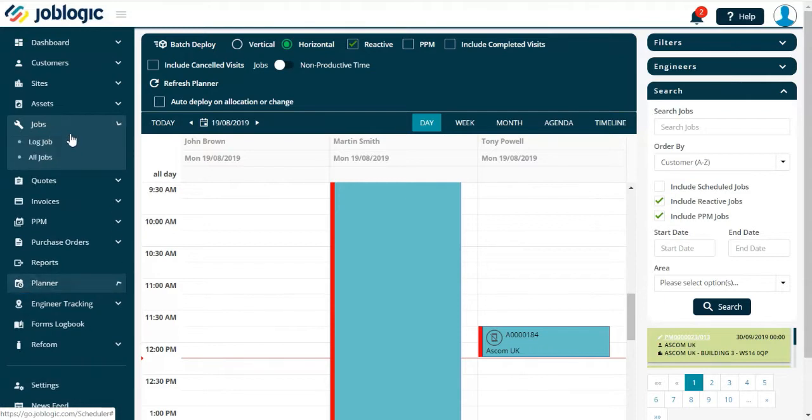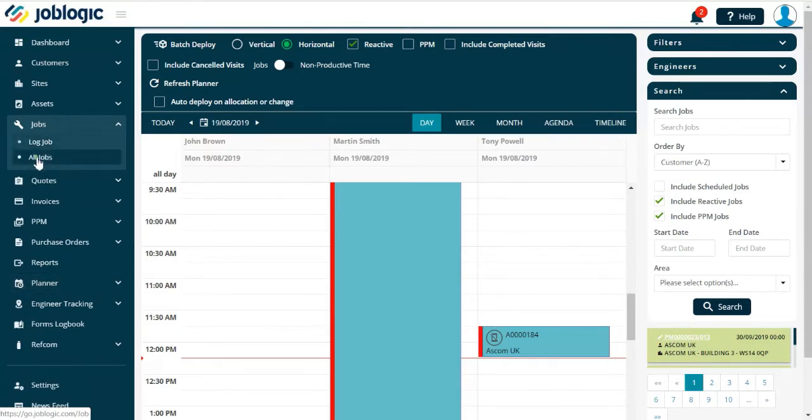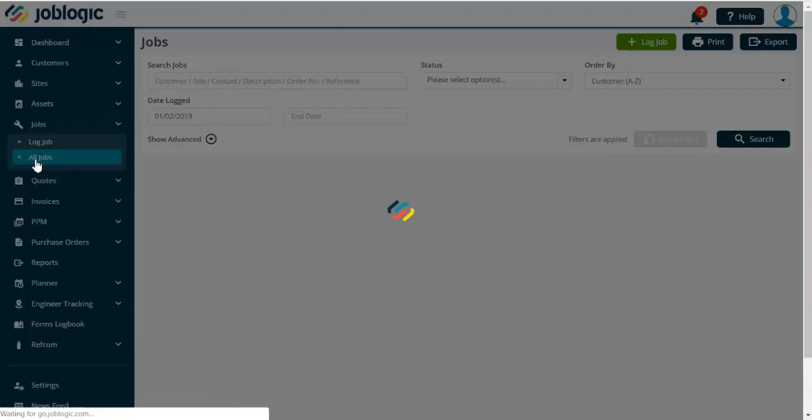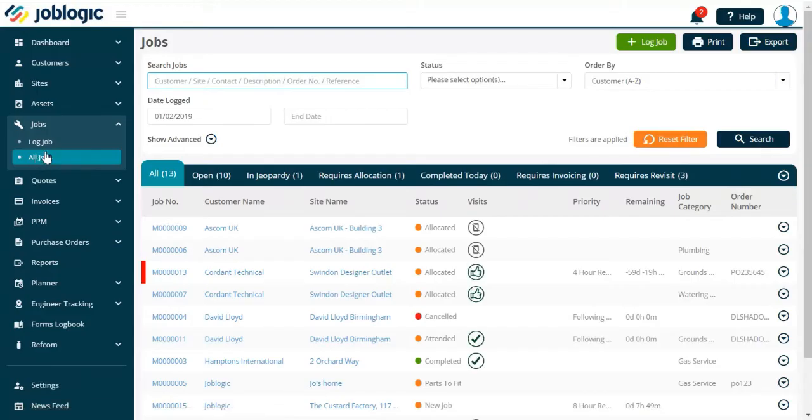You can deploy a job to an engineer directly from the Log Job page, as shown here.